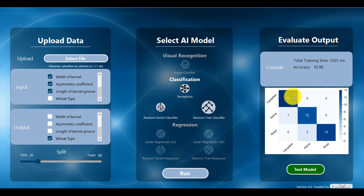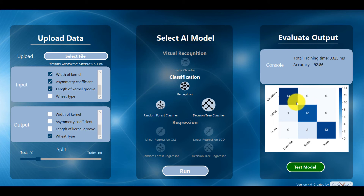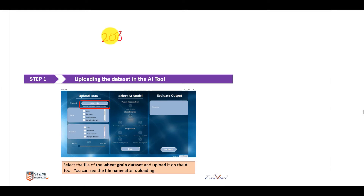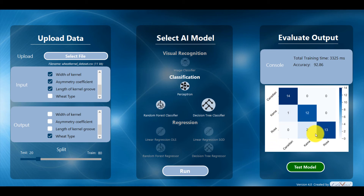This is what the confusion matrix looks like, with an accuracy of 92.86%. A quick exercise: if you total all the entries in the confusion matrix, you should get a number which is 20% of your total dataset size. We had 208 data points, so 20% is roughly 42 — specifically 41.6, rounded to 42. The entries add up to 42, which confirms this works.